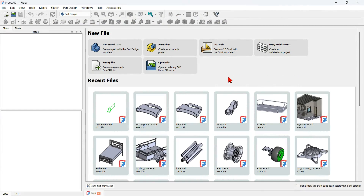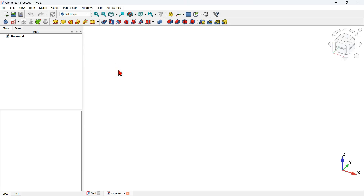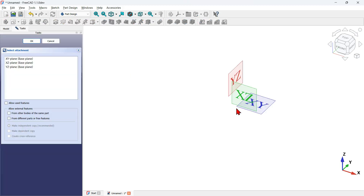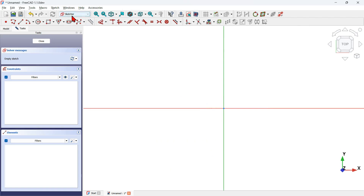On the start page of FreeCAD I will create a new empty FreeCAD file by pressing this option. I will create a Part workbench body object and I will create my first sketch on the XY plane by pressing this icon and selecting the XY plane. I am on the sketch workbench now.